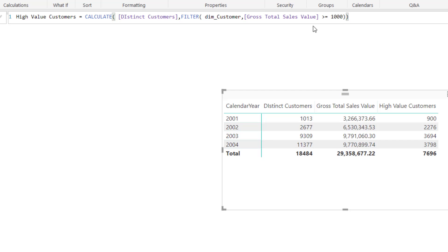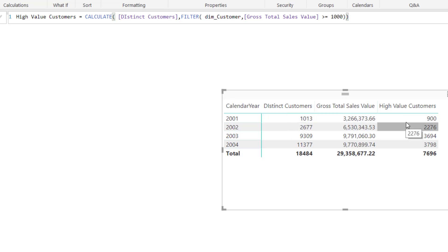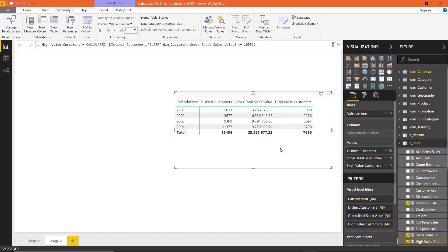If the total sales value is more than $1000, that customer row is kept; otherwise it is removed. A virtual table is created for customers for each calendar year based on the gross total sales value, and then it is passed on to the sales table to filter relevant rows and count the number of customers. The key thing to remember is that FILTER iterates over the customers table as specified in the first argument. If we specify the sales table, it will iterate at the sales order level, which is not what we want. Always specify the correct table in the first argument of the FILTER function.